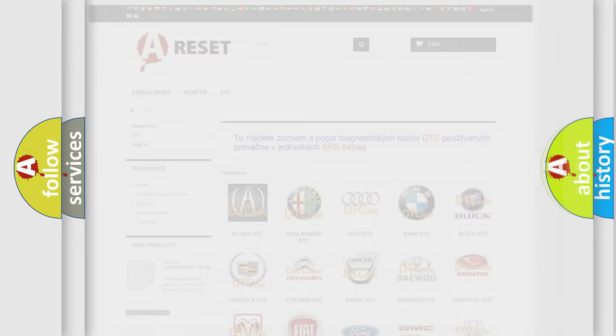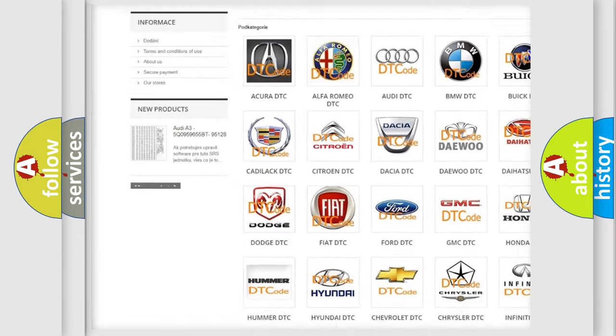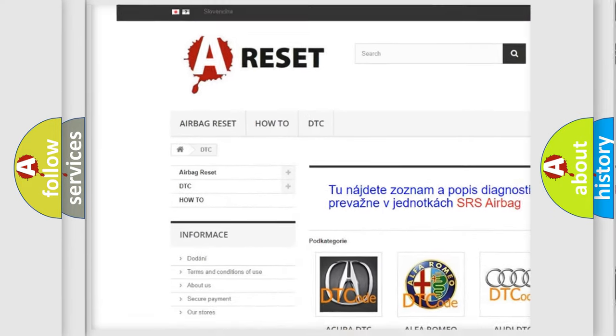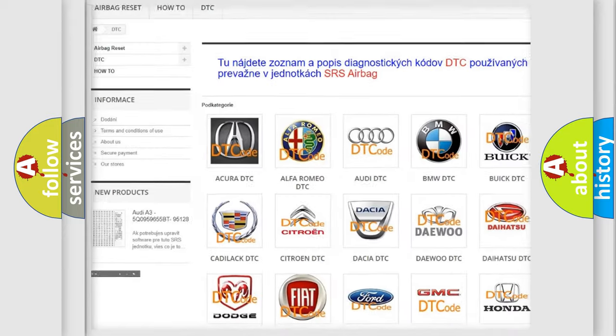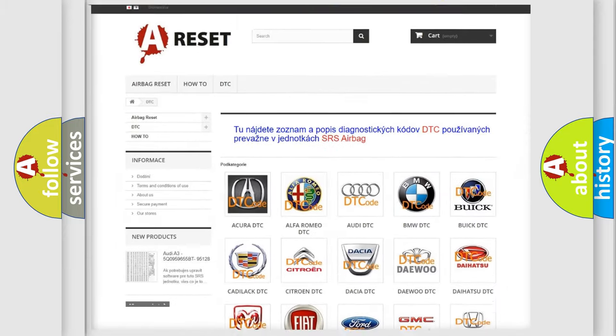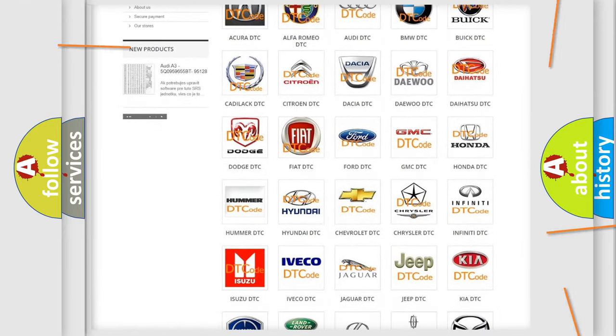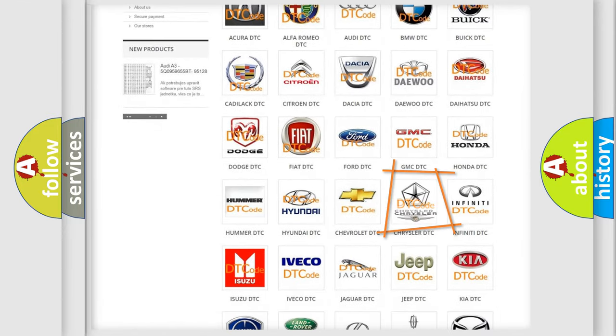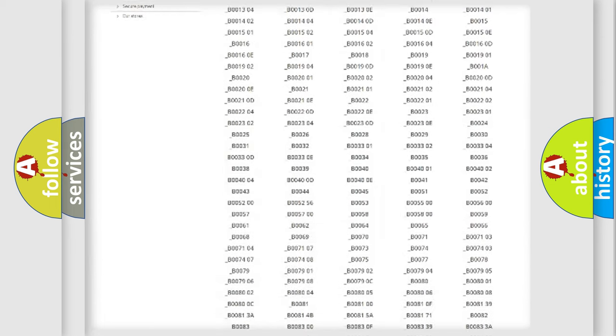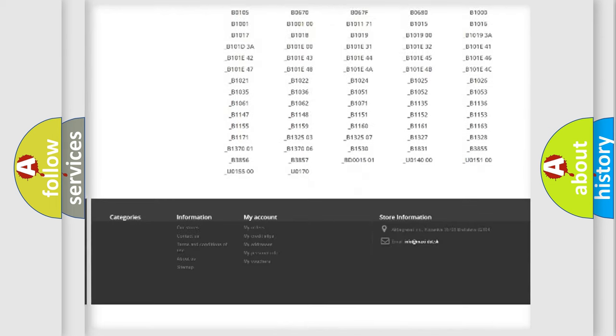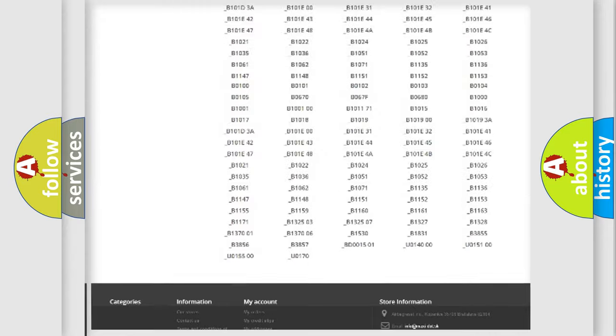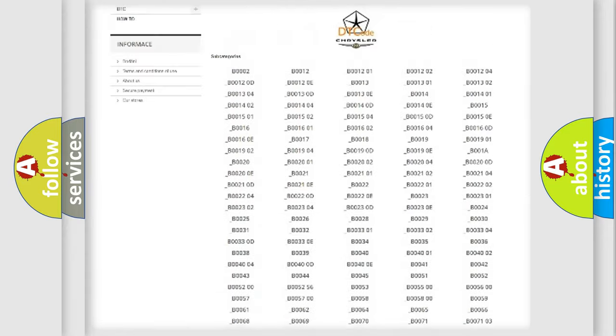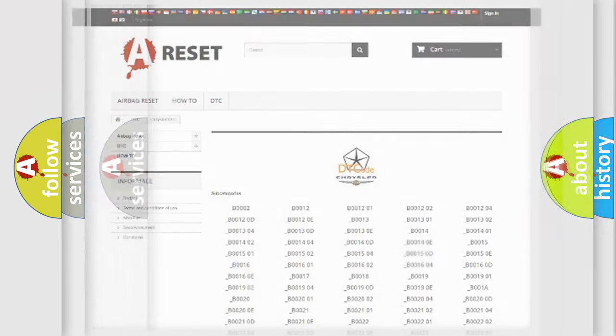Our website airbagreset.sk produces useful videos for you. You do not have to go through the OBD-2 protocol anymore to know how to troubleshoot any car breakdown. You will find all the diagnostic codes that can be diagnosed in Chrysler vehicles, and also many other useful things.